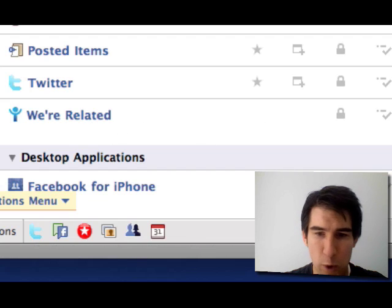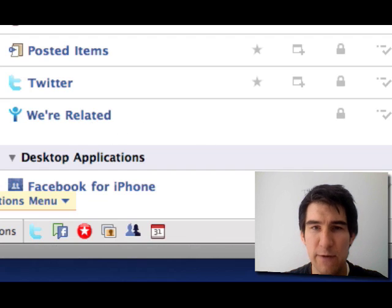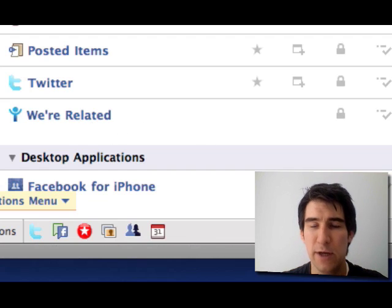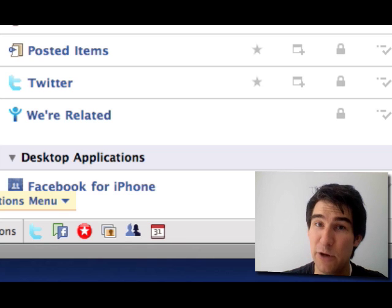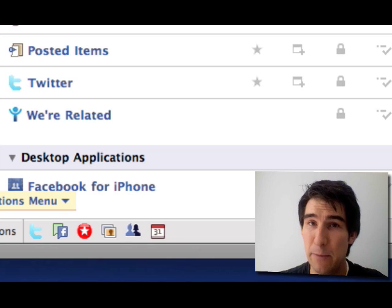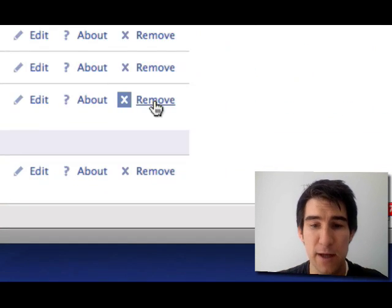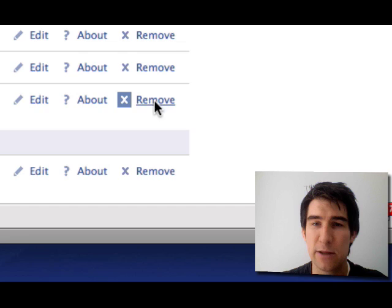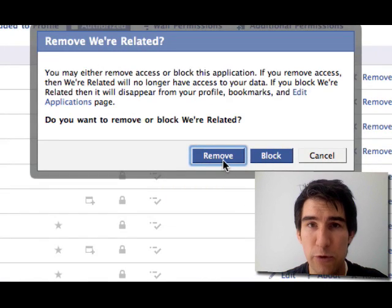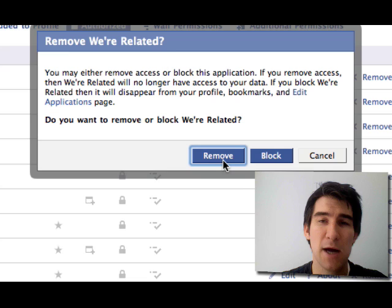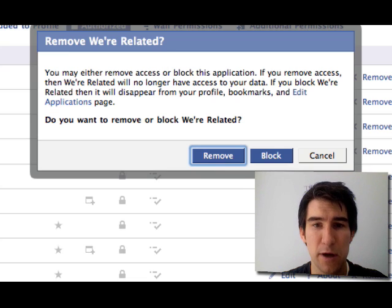For example, here's where related. If I wanted to get out of that application, and if you know some of my family members, you wouldn't blame me. You would click the remove link and then click remove in the dialog box that appears above.